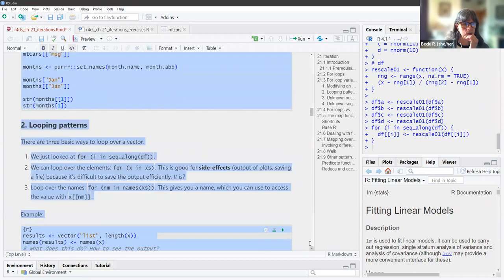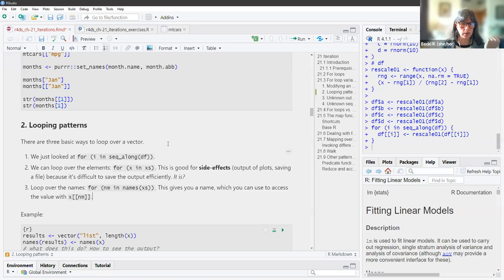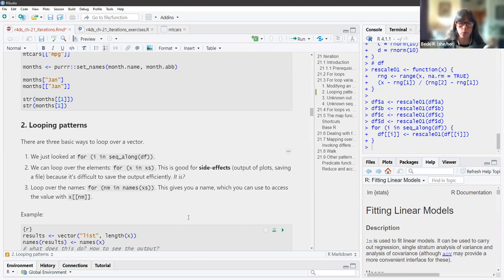Now the second style of for loops — looping patterns. There are three basic ways to loop over a vector. We've already seen for i in seq_along. We can also loop over the elements: for each x in xs. This is good for side effects — outputs of plots and saving a file — because it's difficult to save the output efficiently.